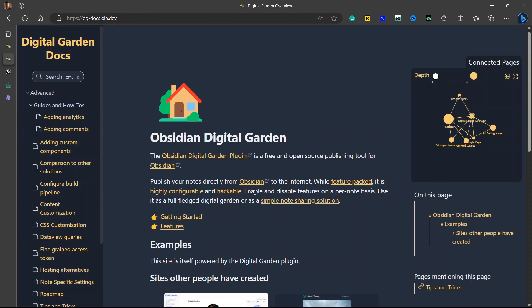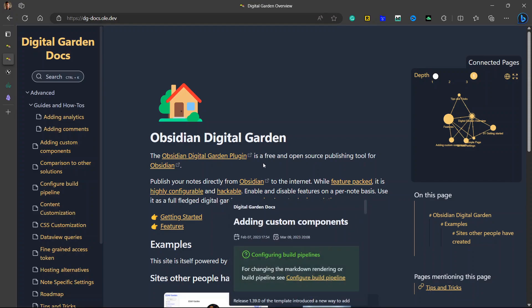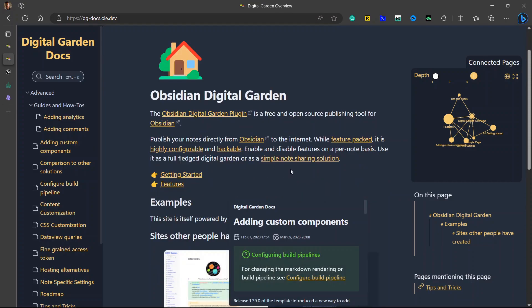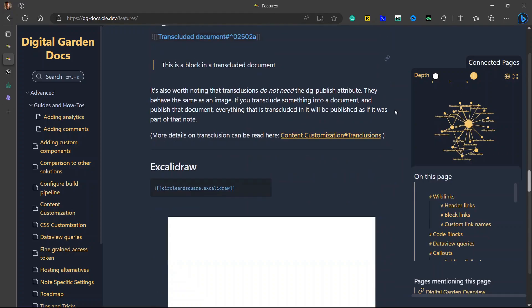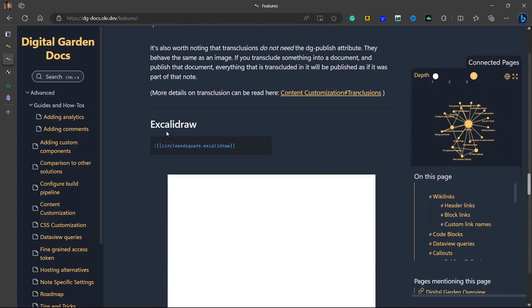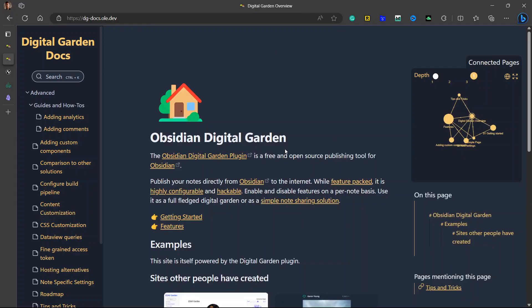This Obsidian Publish alternative supports most Obsidian features like footnotes, highlights, links, local graphs, global graphs, backlinks, code blocks, callouts, and more. It also supports plugins like Dataview and Excalidraw — that's a big plus point, because most of the Obsidian Publish alternatives that I tried do not support Dataview very well. Another great feature of Obsidian Digital Garden is that it supports themes, meaning you have a good chance of customizing the site to your choice among all the available Obsidian themes.